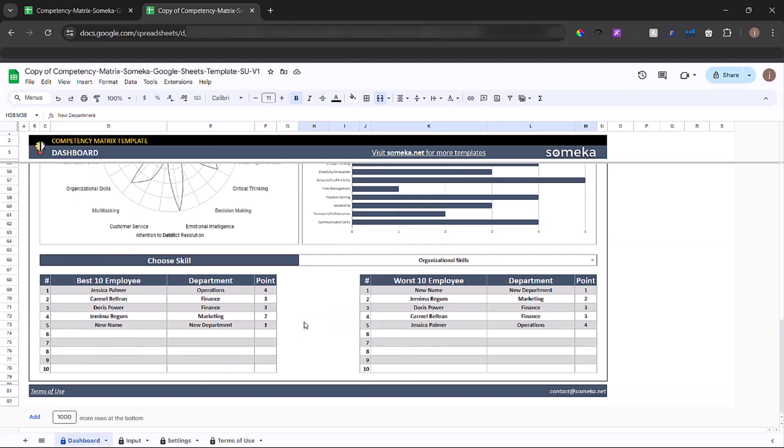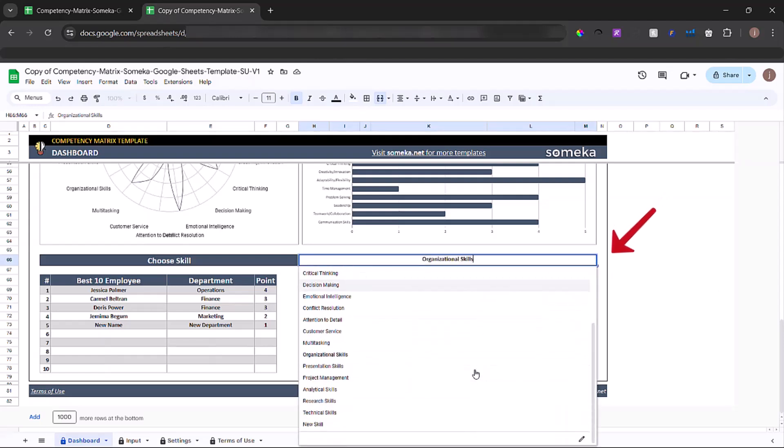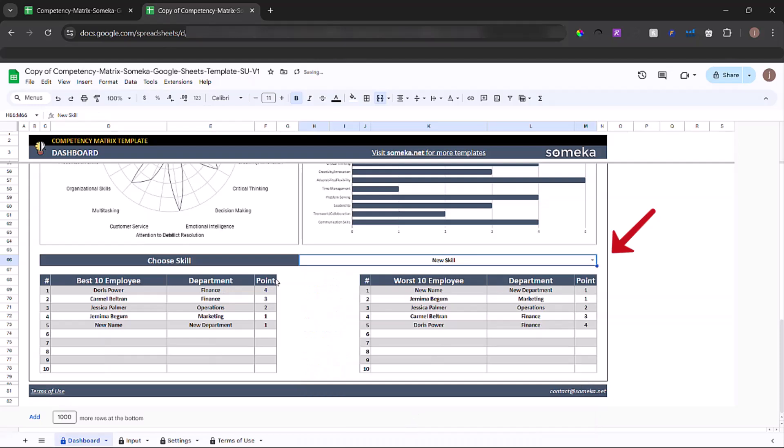You can also look for the best and the worst 10 employees in this section. All you have to do is choose the skill and then the employees and their department, also their points, will be adjusted accordingly.